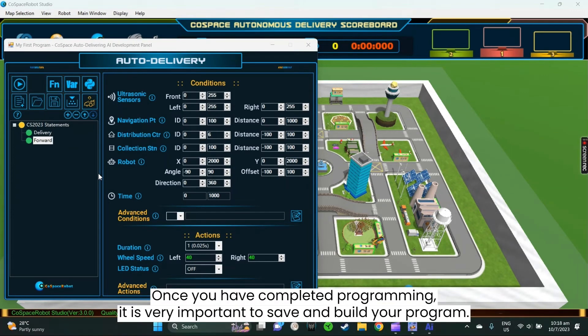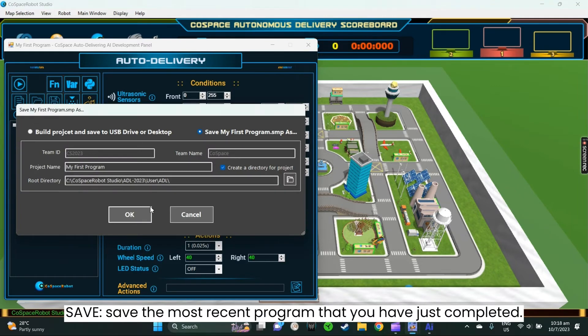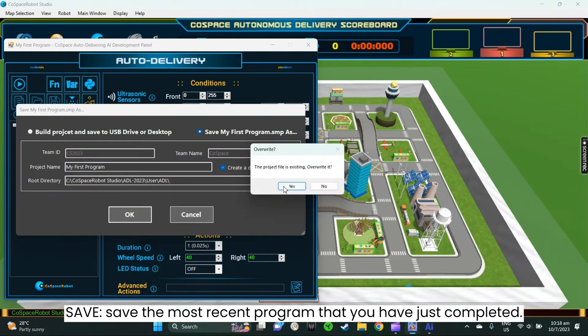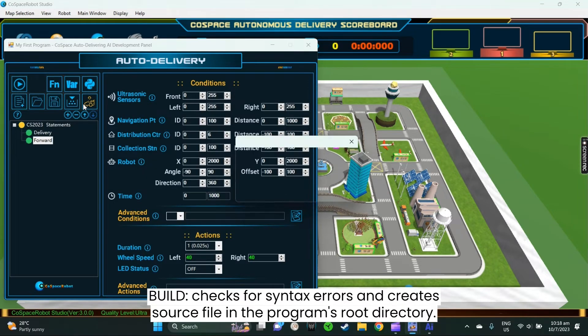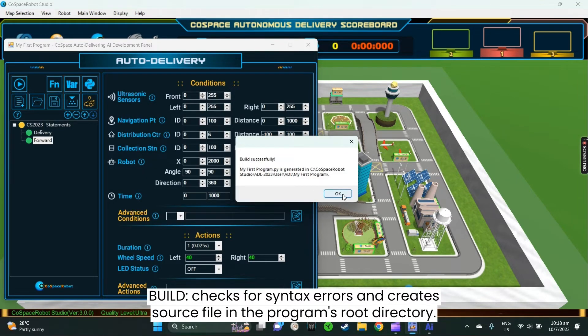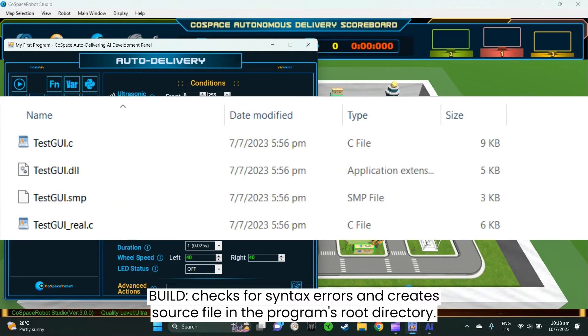Once you have completed programming, it is very important to save and build your program. Save will save the most recent program that you have just completed. Build checks for syntax errors, create a Python source file for Python users, or create a C source file and a dynamic data link file for C users in the program's root directory.